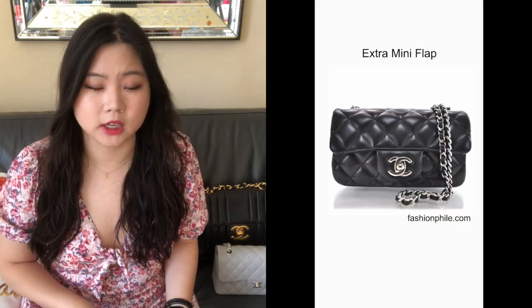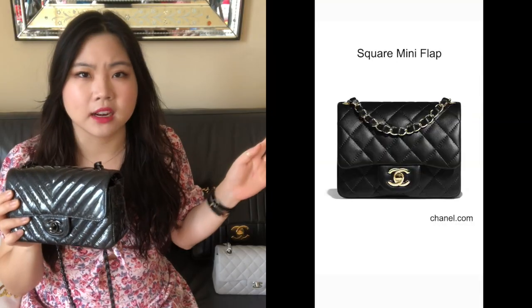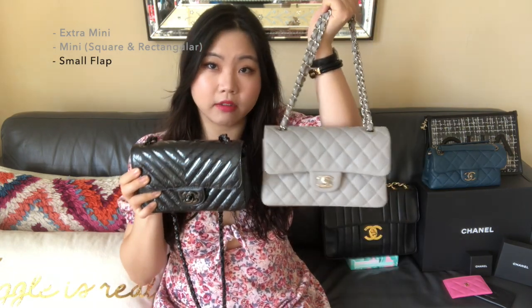The next point covers the different sizes for Chanel classic flap bags. They range from a mini all the way to a double XL. The smallest is called an extra mini. The next size up is the Chanel classic mini, which comes in two styles: a square version and a rectangular version. After the mini is the small classic flap — just a little bit larger than the mini.